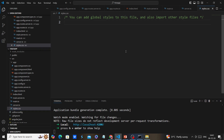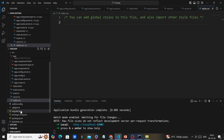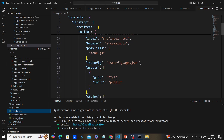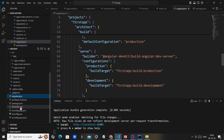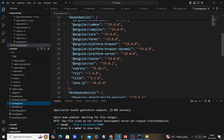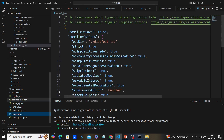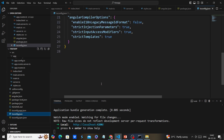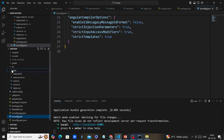'server.ts' is purely for server-side rendering, and 'styles.css' is our global CSS — if you want to share styles globally across the application, include them here. 'angular.json' is our core configuration file, 'package.json' contains library references, and 'tsconfig' is also a configuration file. All other files are the same as in previous versions.